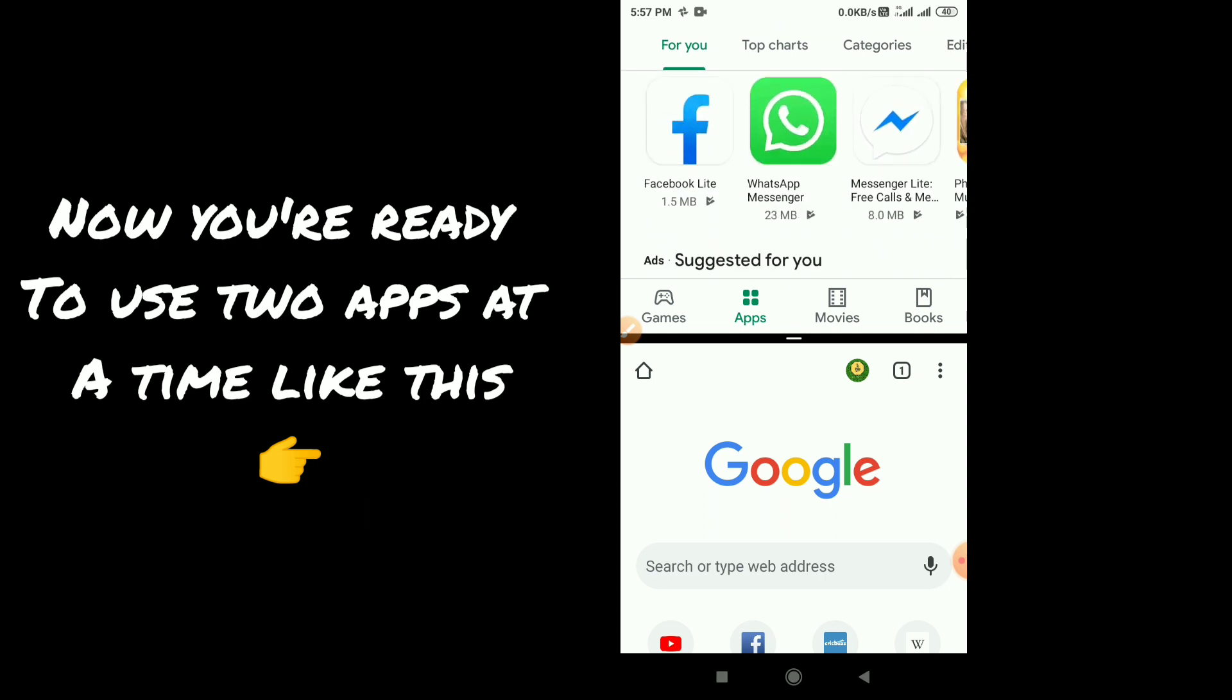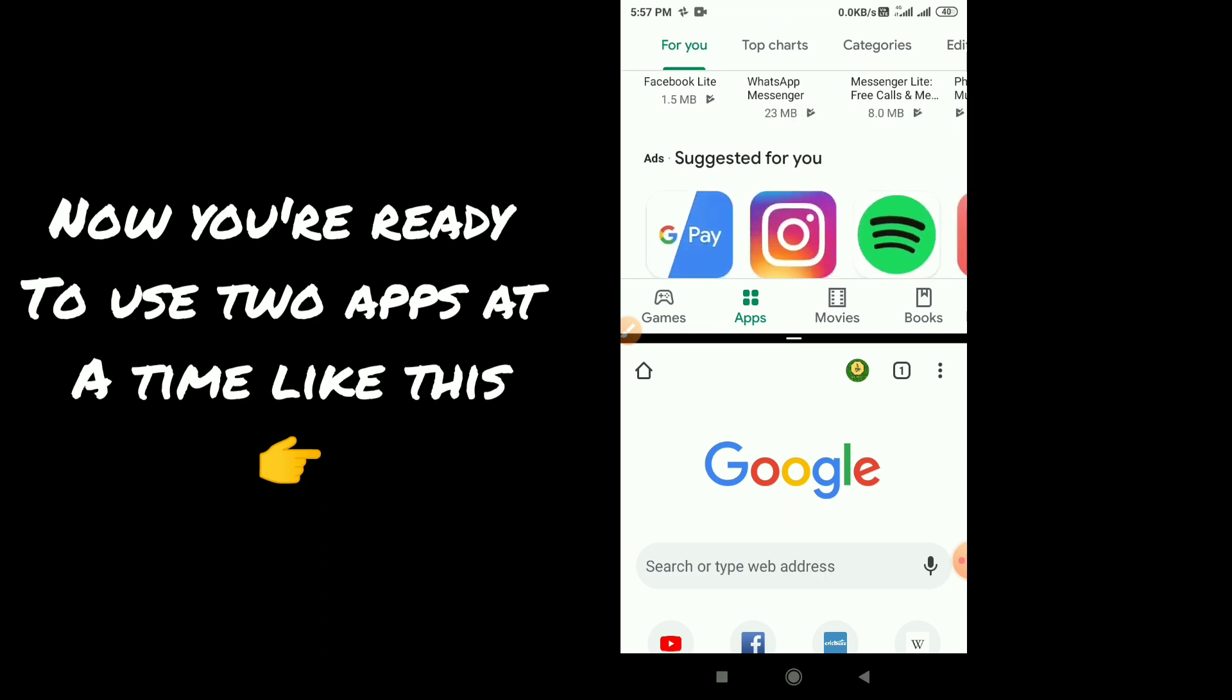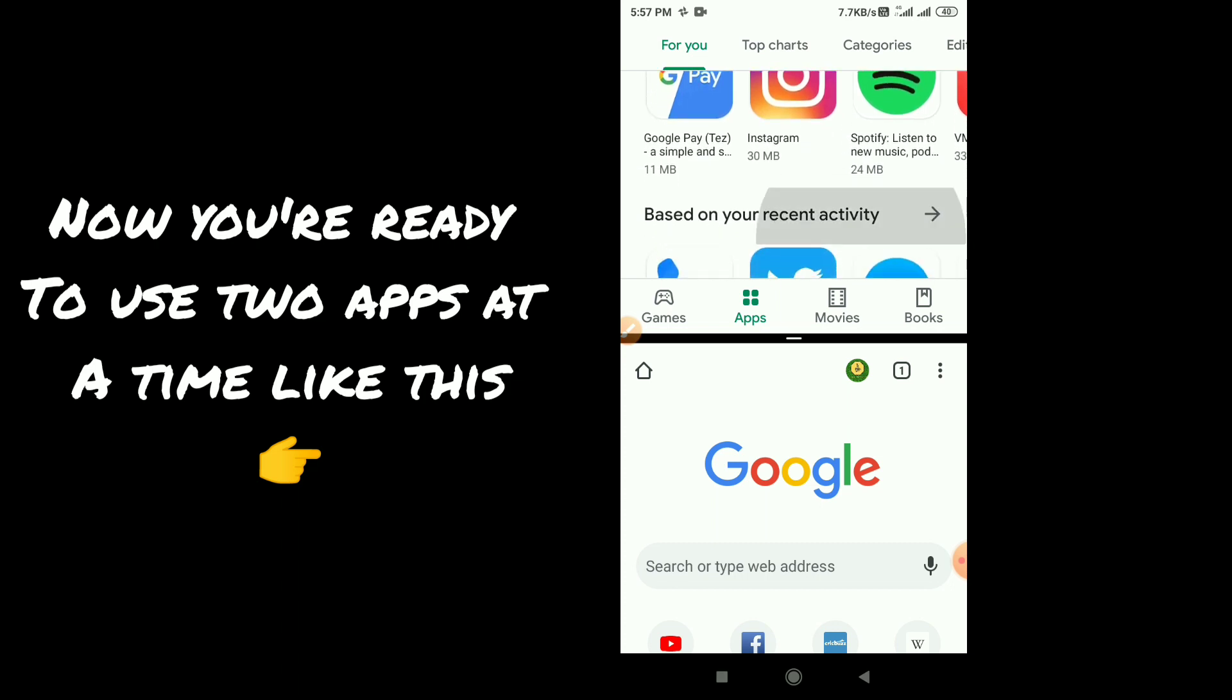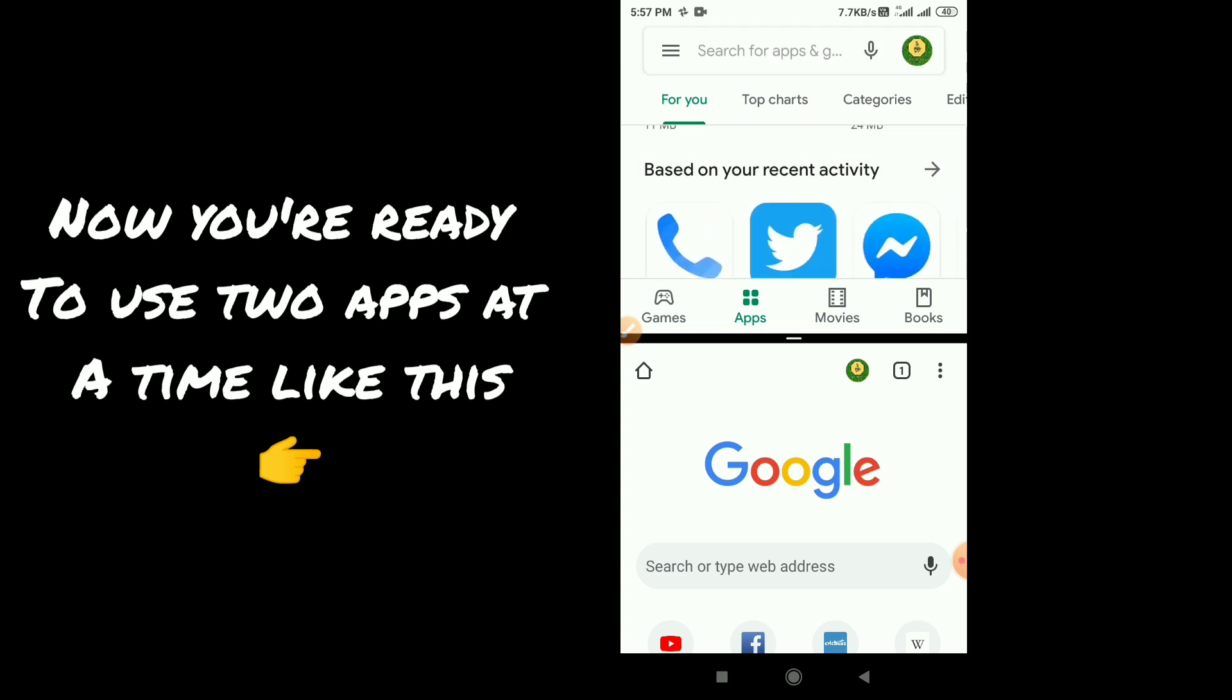Now you are ready to use two apps at a time like this. You can scroll up and down and use like this way.